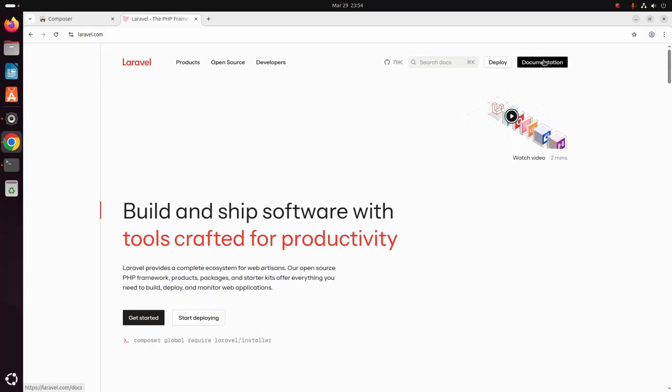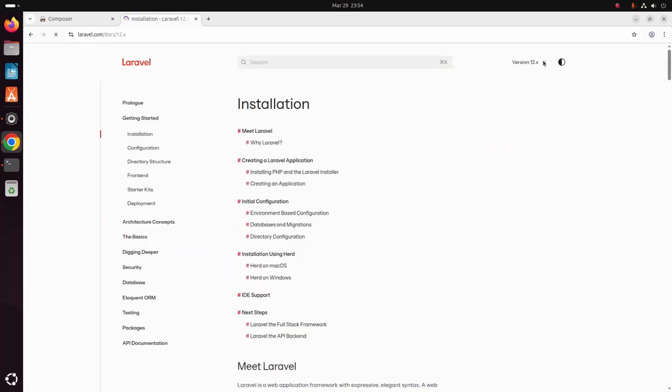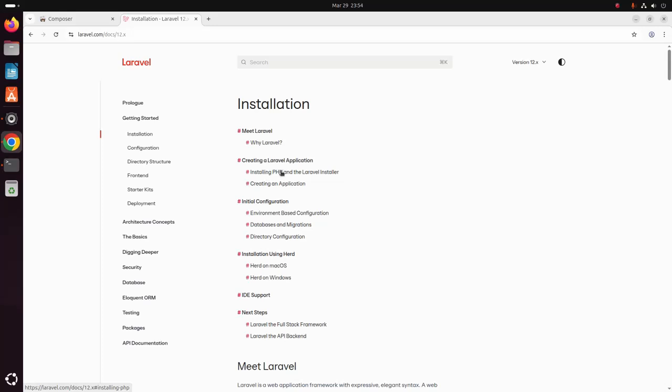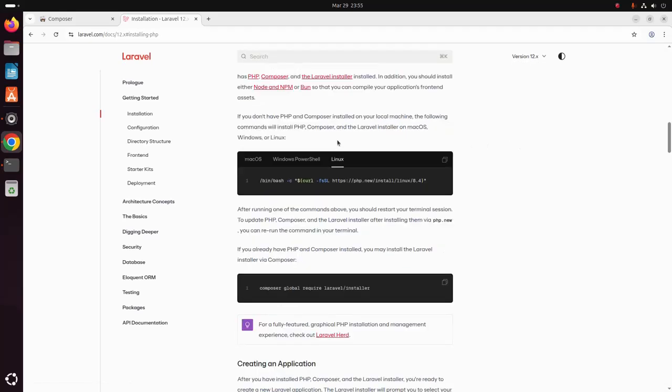Click on the documentation to open Laravel documentation of version 12.x. Then go to Installing PHP and the Laravel Installer. Click on this link and select the Linux tab to install the latest version of PHP.